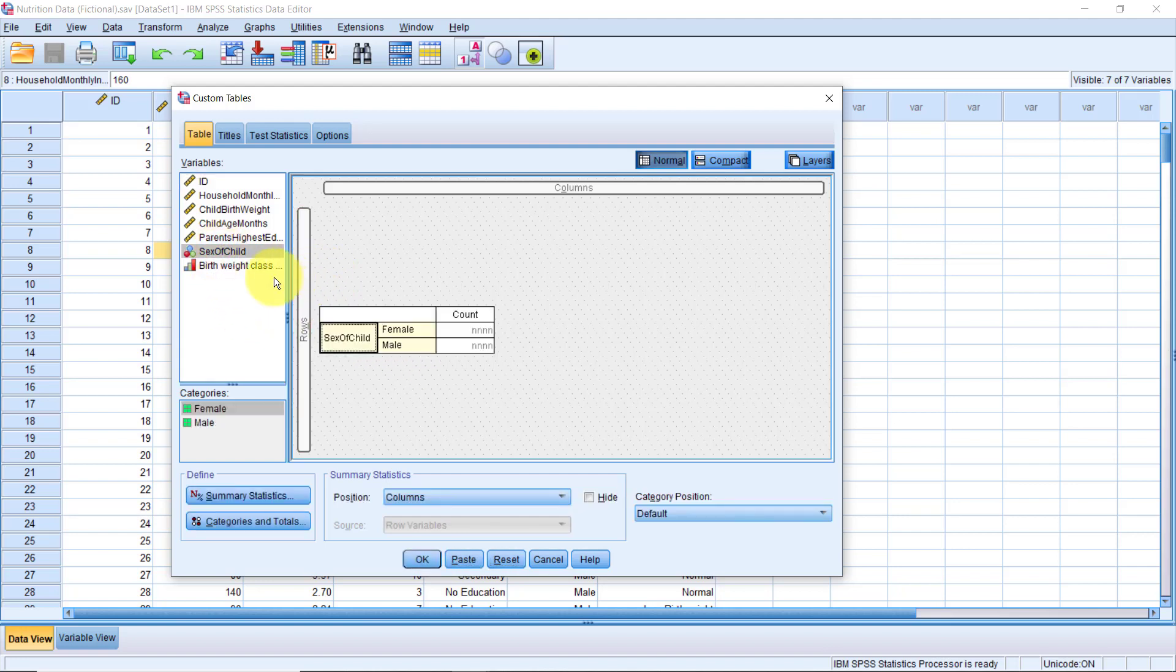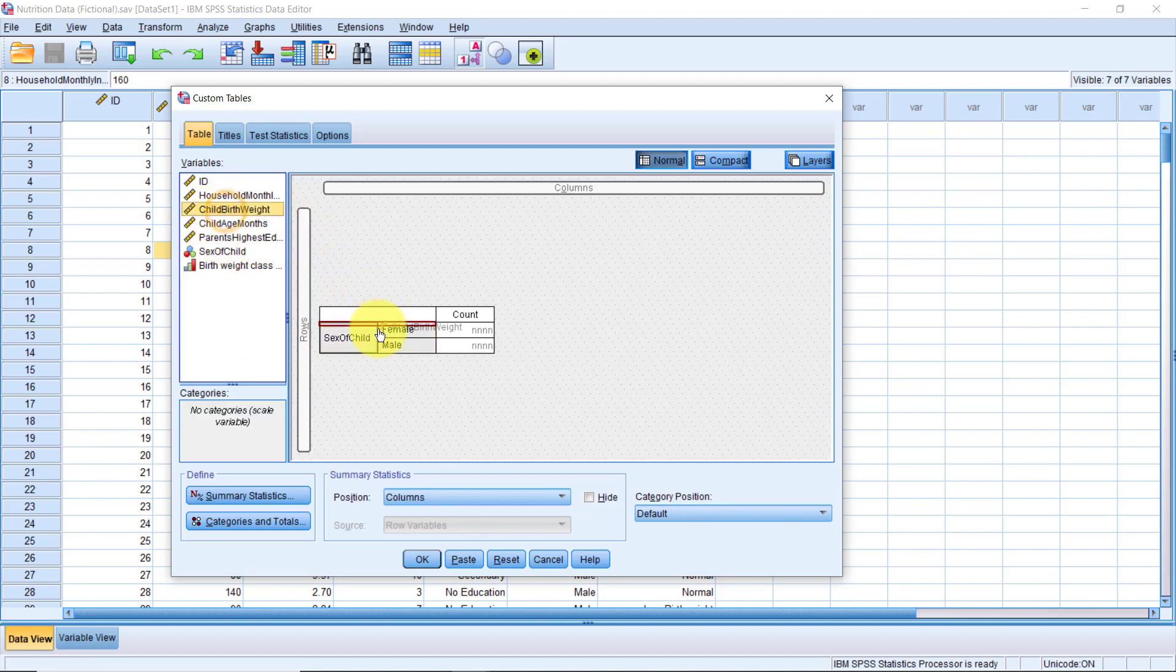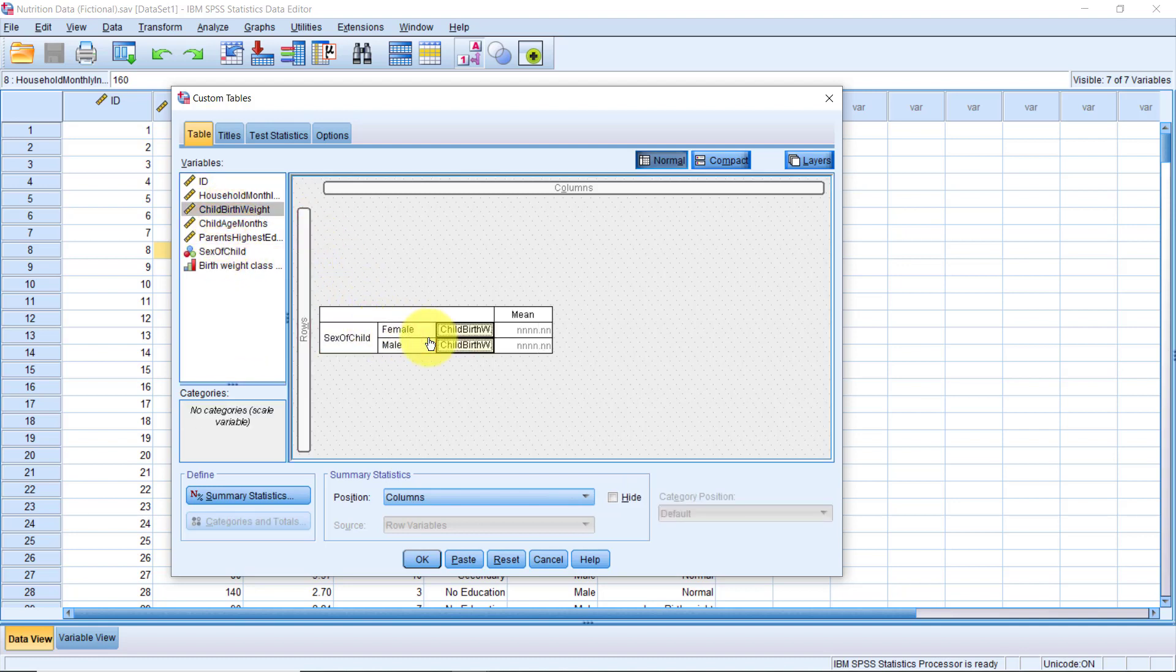Then, I will drag and drop child birth weight right after the sex of child variable. Notice how, instead of the count, we now have the mean.